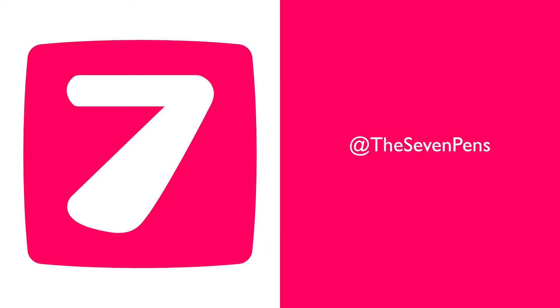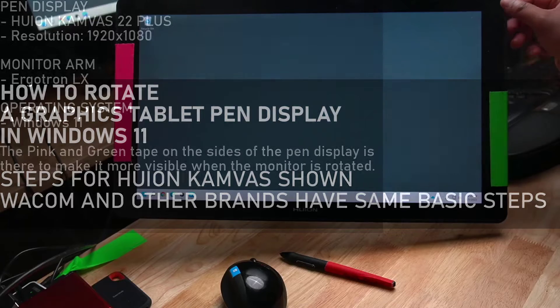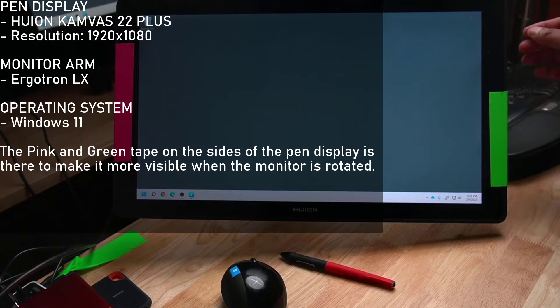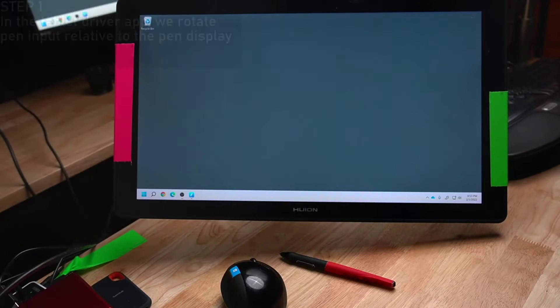We're going to rotate this pen display 180 degrees in Windows 11. This is a Huion Canvas 22 Plus attached to an Ergotron LX monitor arm.